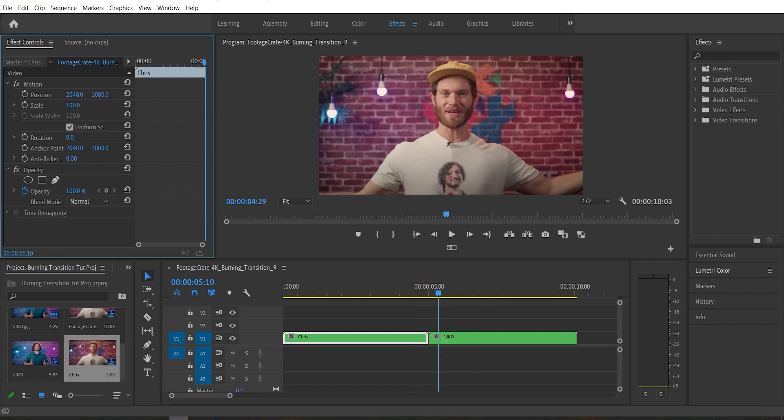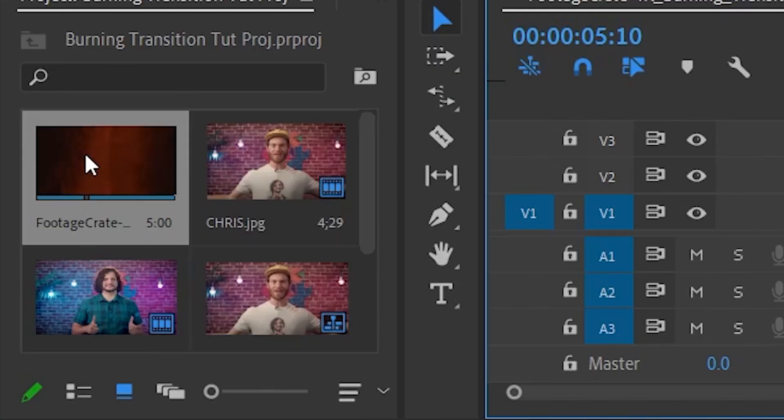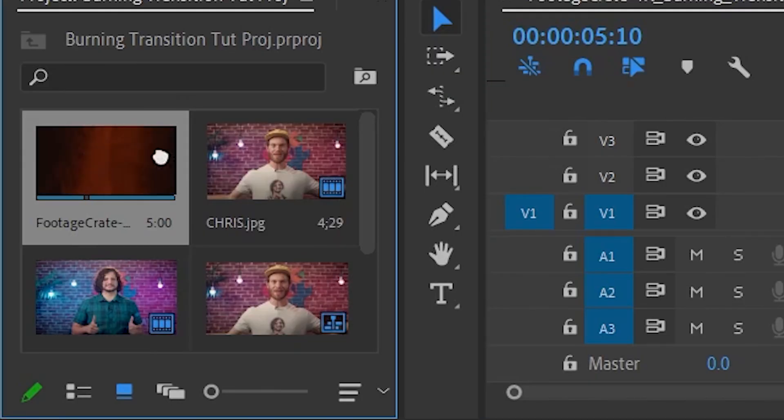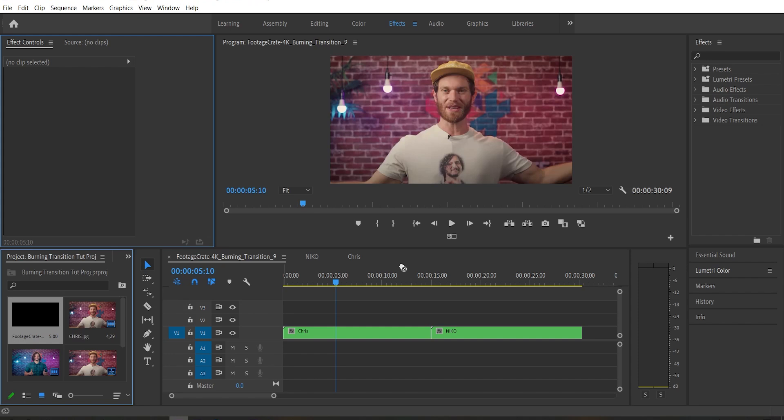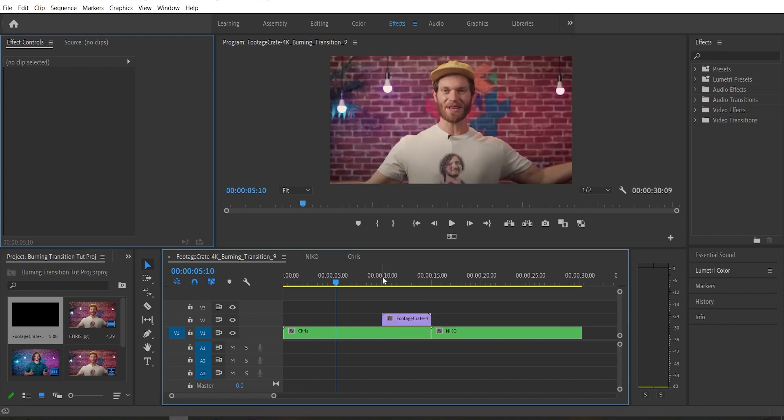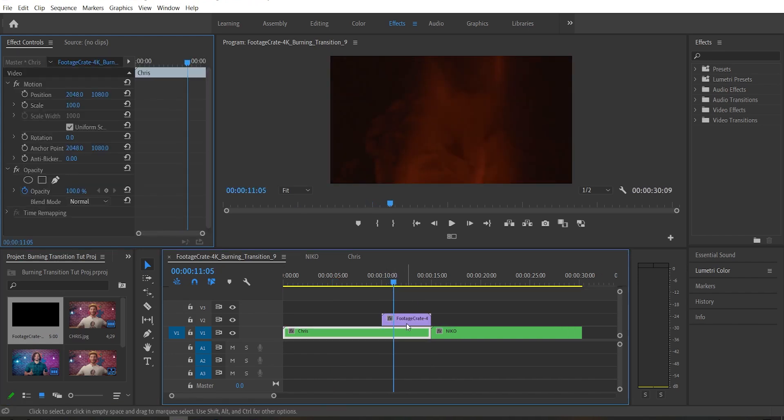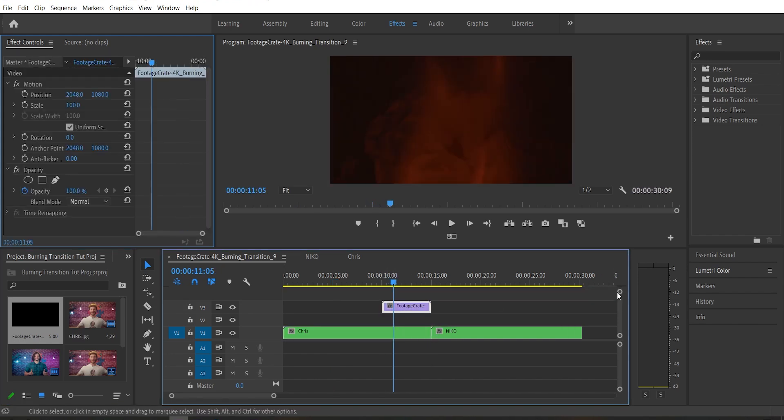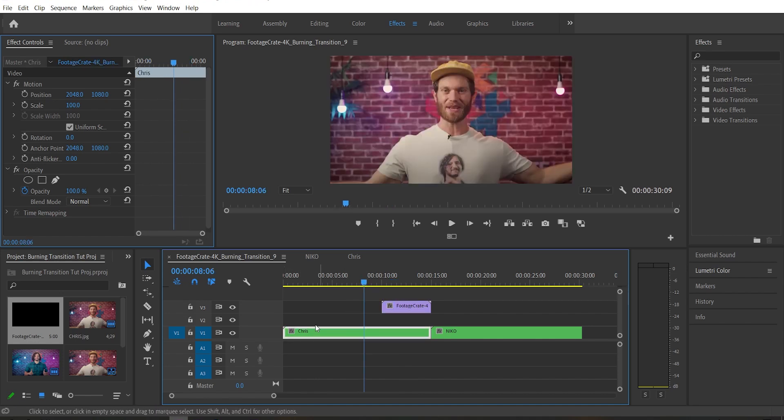We just need to grab the transition clip itself and drag it onto the timeline, and we're going to move it up to track number three. Then we're going to move our first footage clip, in this case, it's Chris, up to track number two.